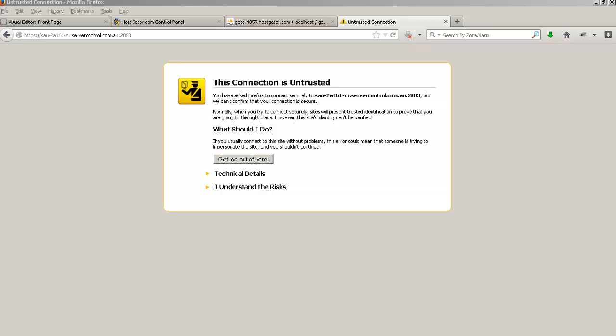If you are going to your cPanel or your webmail using the link that I've sent you, I'm using Firefox browser at the moment and the first time that I go to a new control panel for new hosting I get this message.